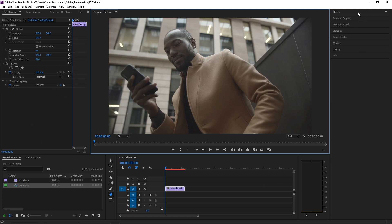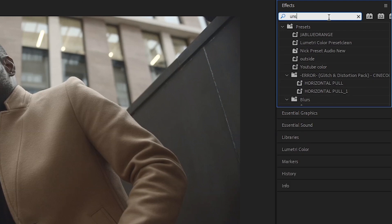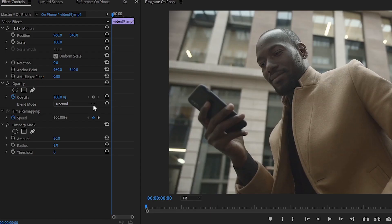You're going to go to the effects tab and type in unsharp. You'll see the unsharp mask right there. Now I know what you're thinking - unsharp but we're sharpening our footage. Trust me, this works. Take the unsharp mask, drag it over to the clip, and you'll see it pop up in your effect controls.